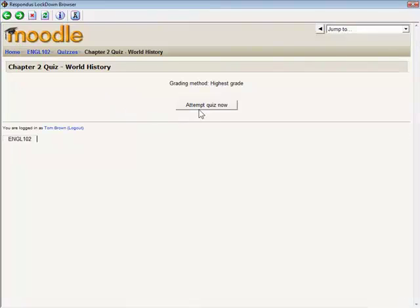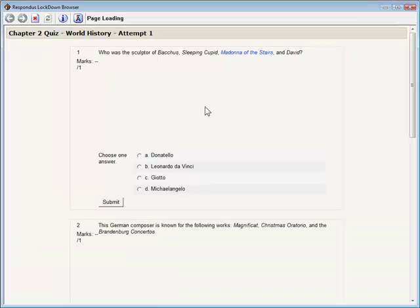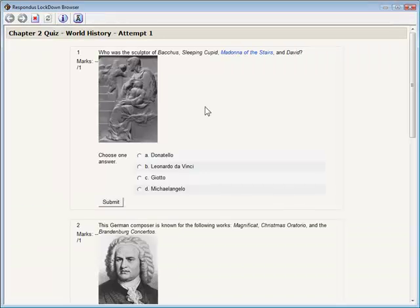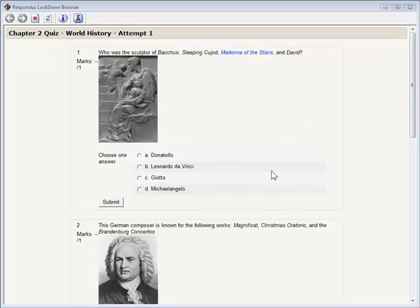Once the quiz begins, students using Respondus Lockdown Browser are prevented from exiting the exam until it is submitted for grading. Not only are students prevented from going to other websites or switching to other applications, they are also prevented from accessing other areas in Moodle while taking the quiz.